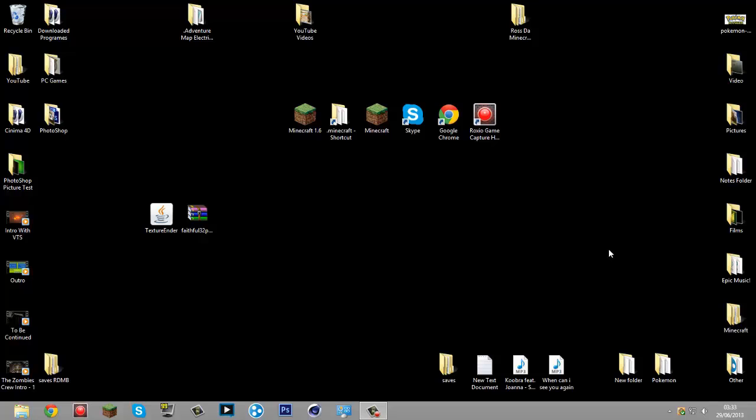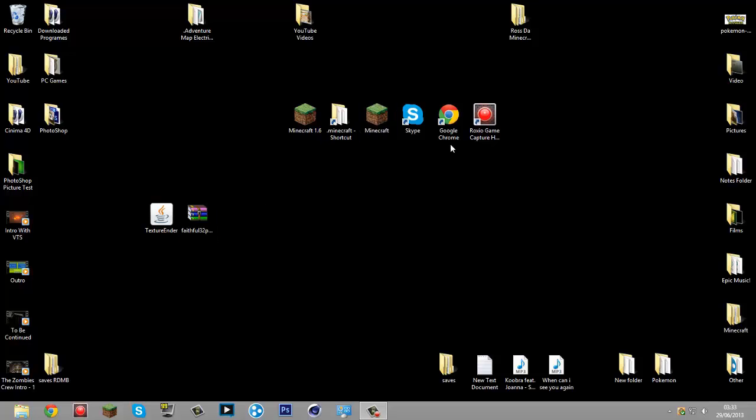Hello everybody, Ross the Minecraft Boss here. Today I'm going to show you how to convert your old texture packs into the brand new resource packs for the 1.6 update.